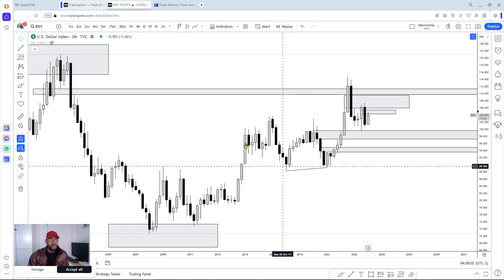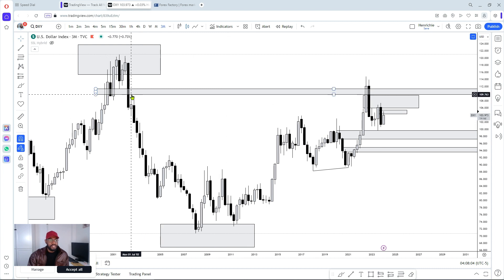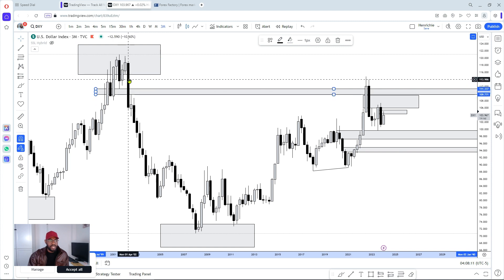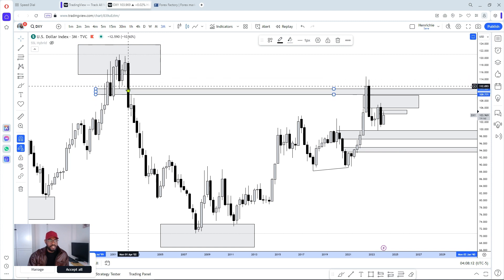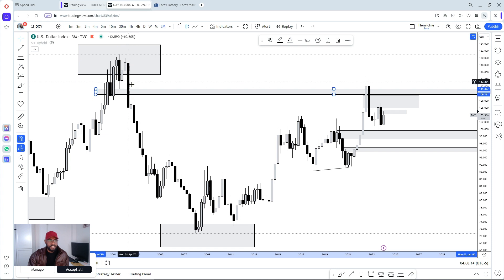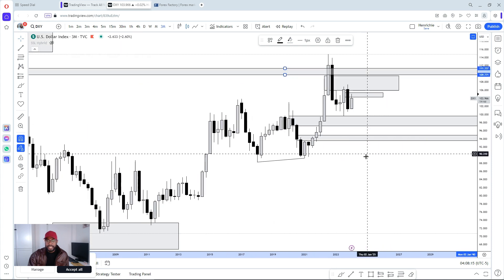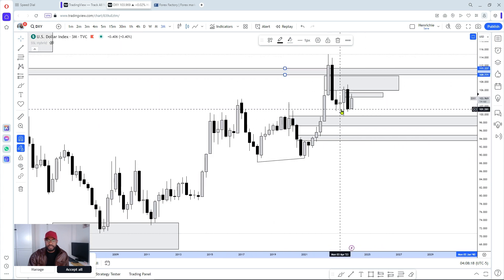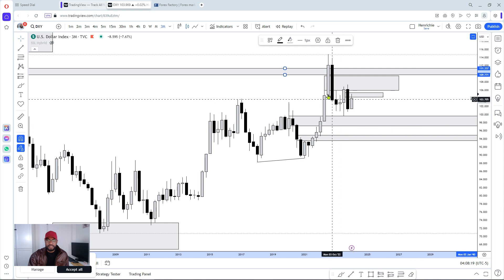On the three-month time frame we want to see more information. We'll have liquidity right here — price rallied above this liquidity and took that liquidity. We'll have inefficiency, price mitigated the inefficiency, and now we also have this impulse move to the upside before displacement.